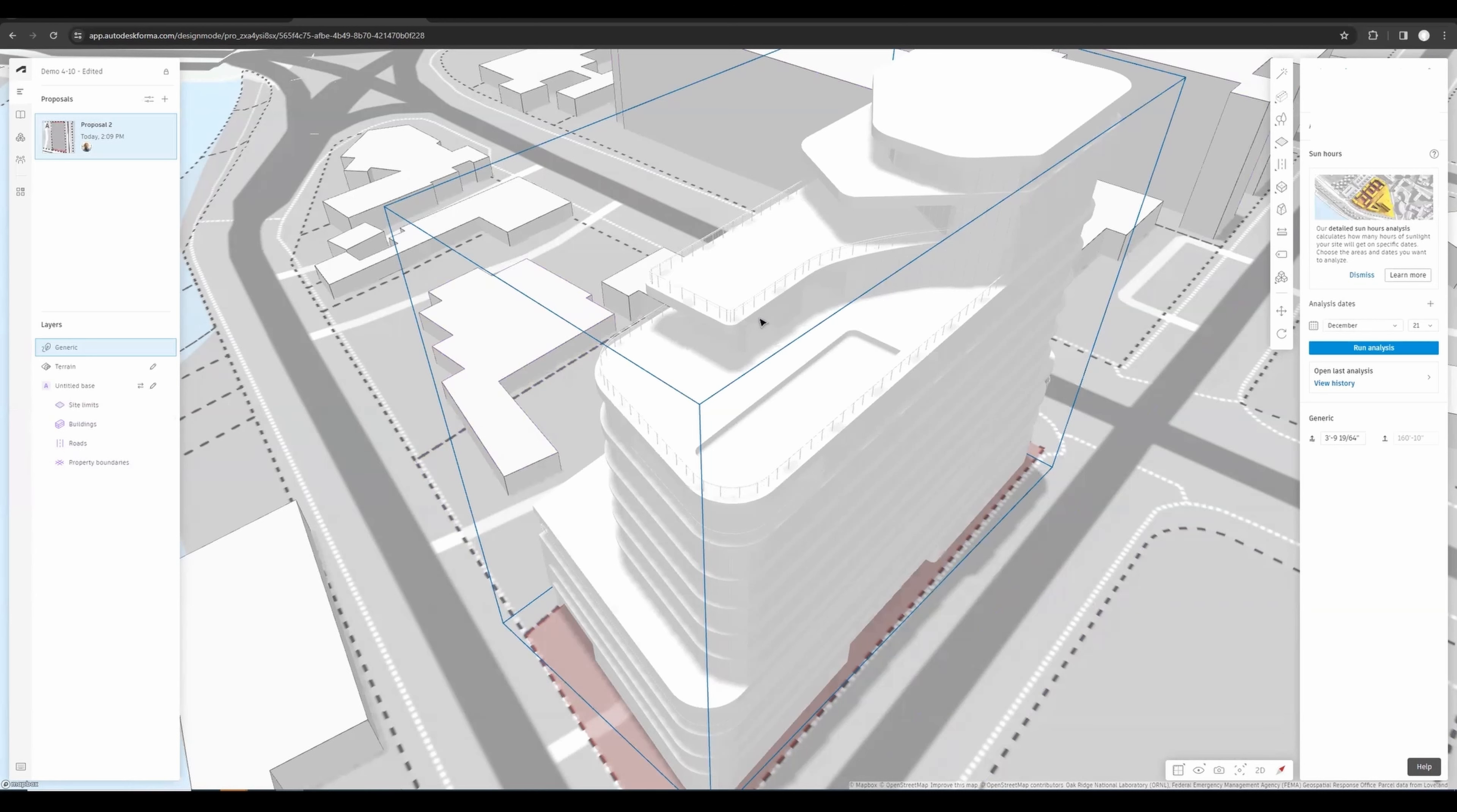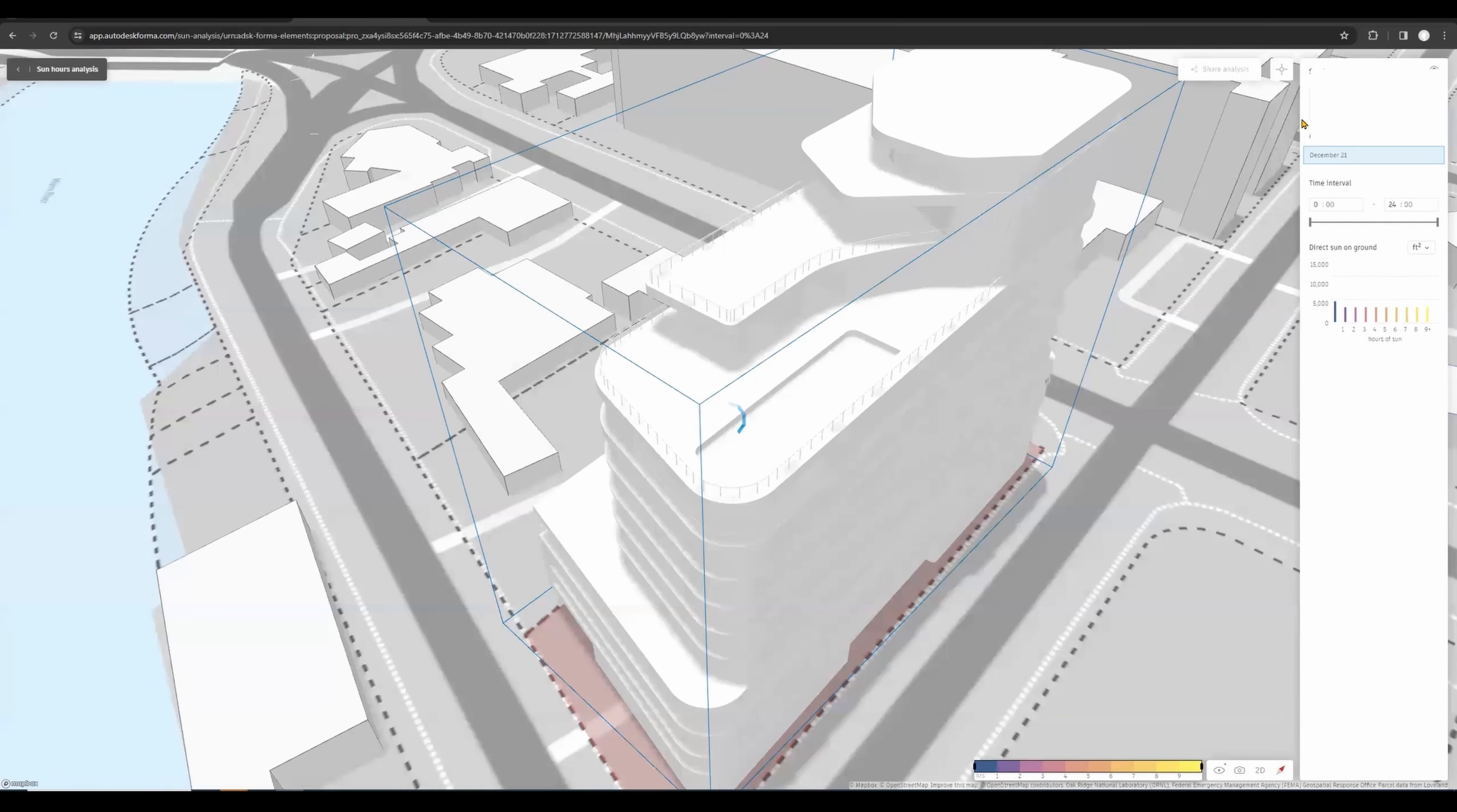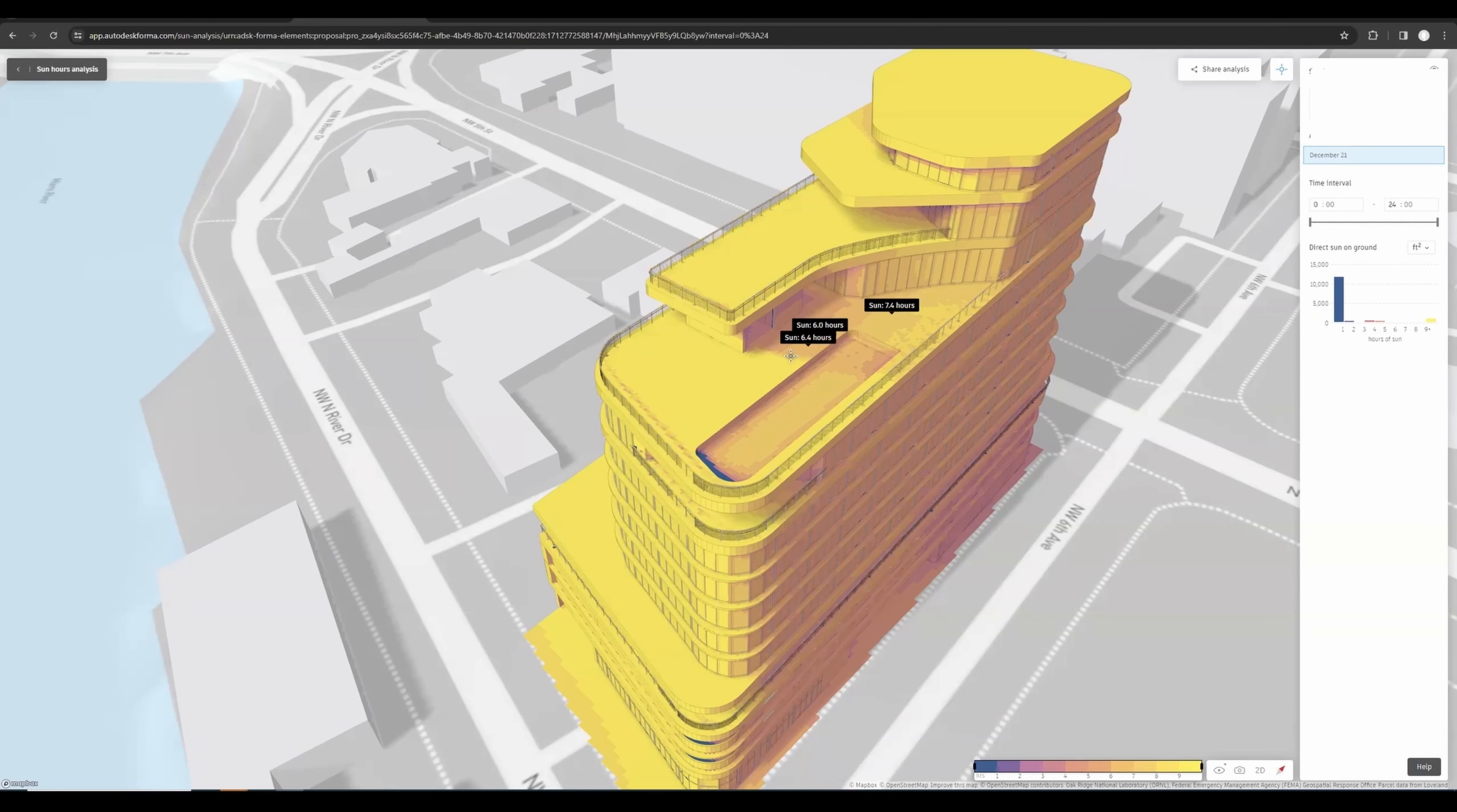If we ran a quick analysis here, you can see that now we have even in this darker spot here we have six and a half hours. Around here we have maximum sun time.